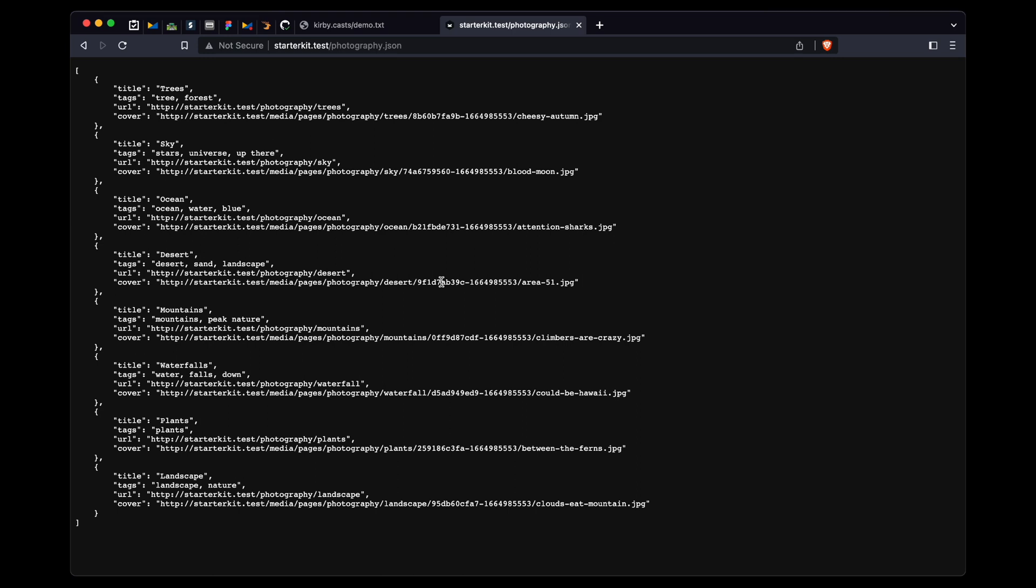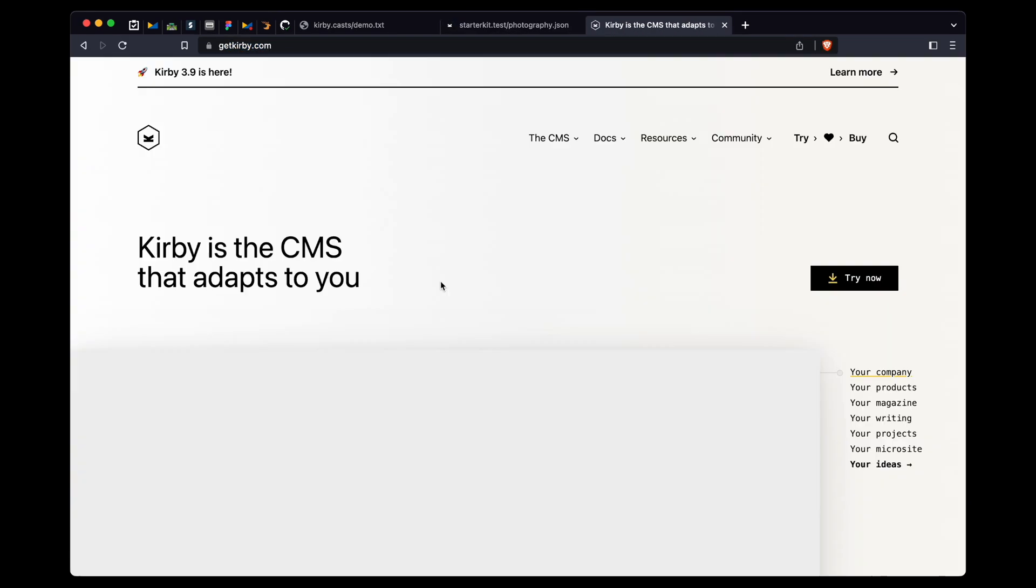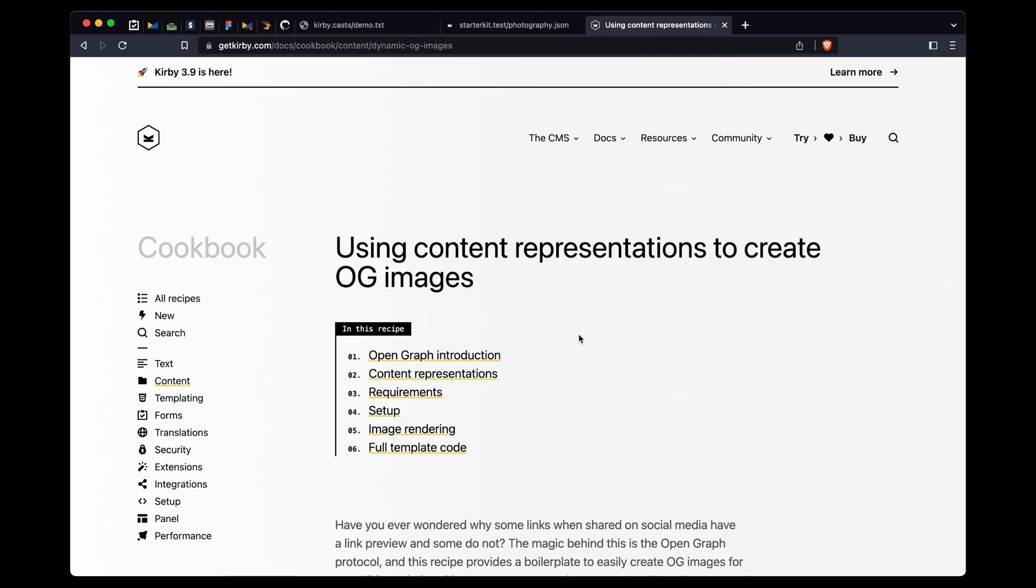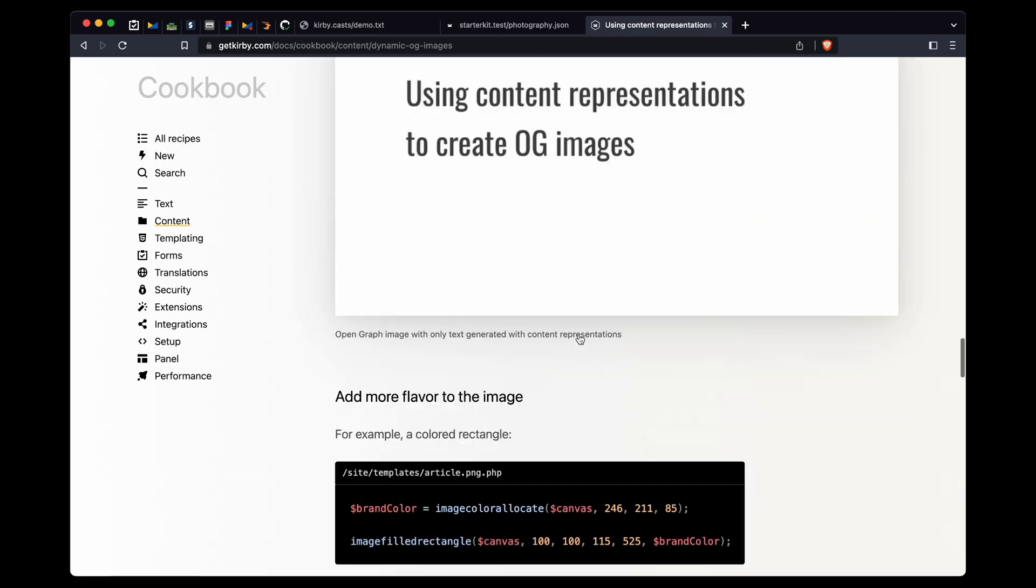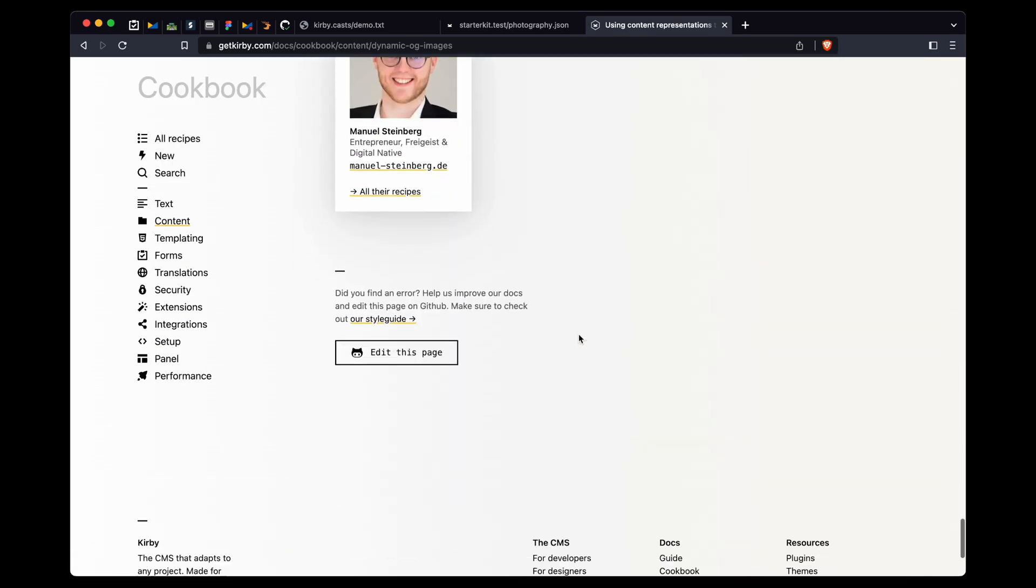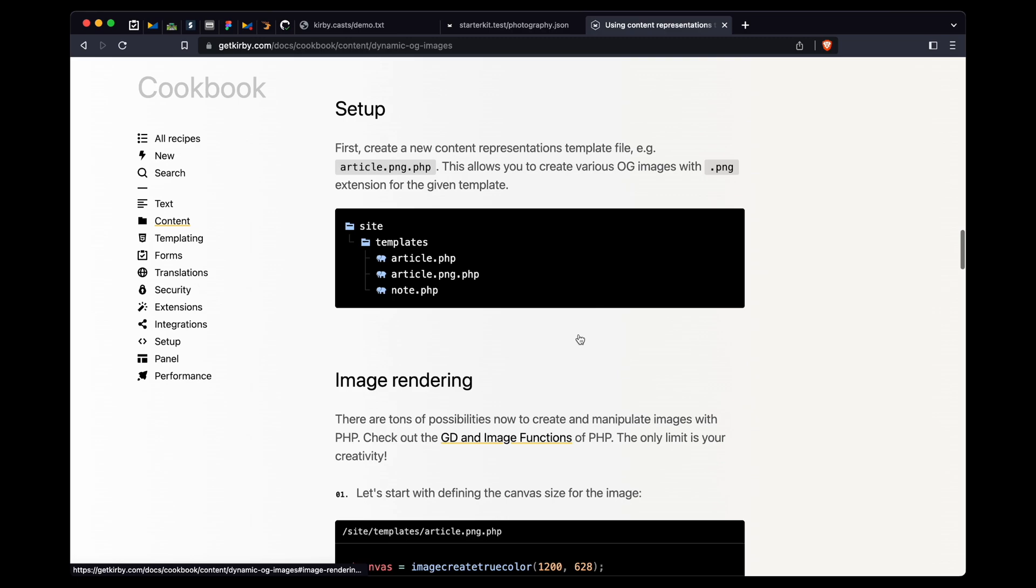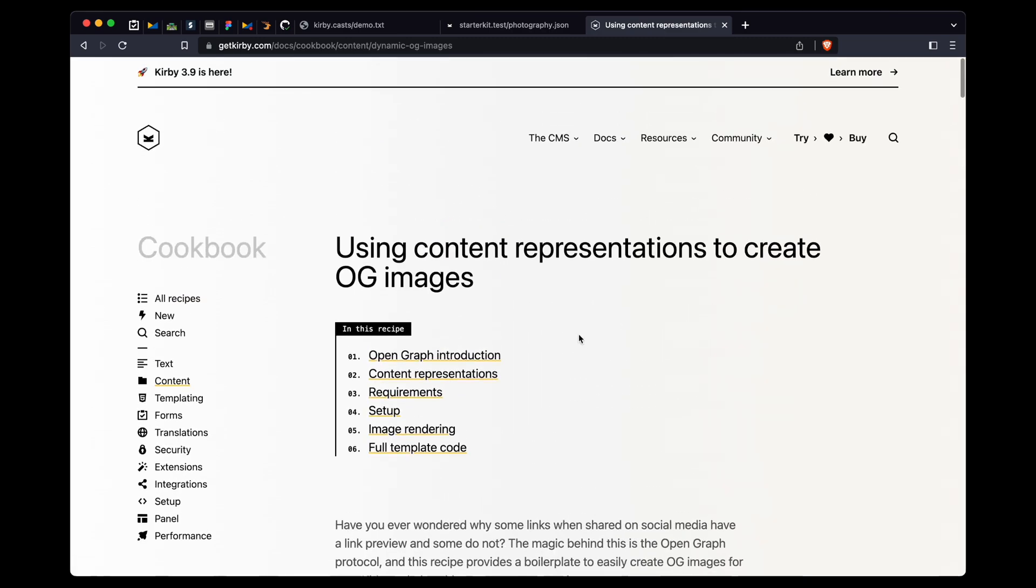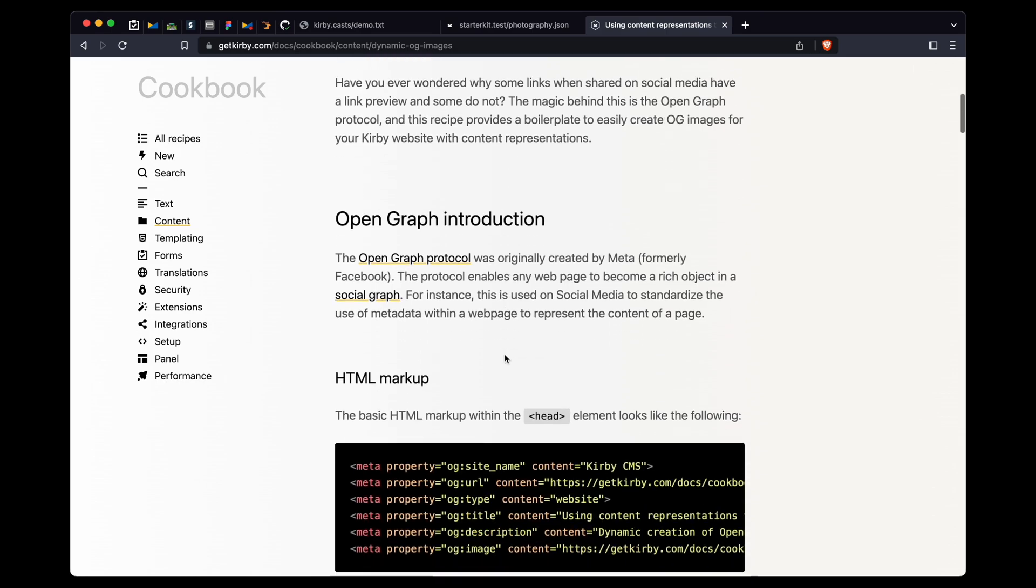Content representations do so much more than just that. If you want to have a really cool example, you can check out our website. And on our website in the cookbook, you can find this article here by Manuel Steinberg. I'm sorry, I have to look up the name. So what he did is he used content representations to build open graph images, which is super cool.